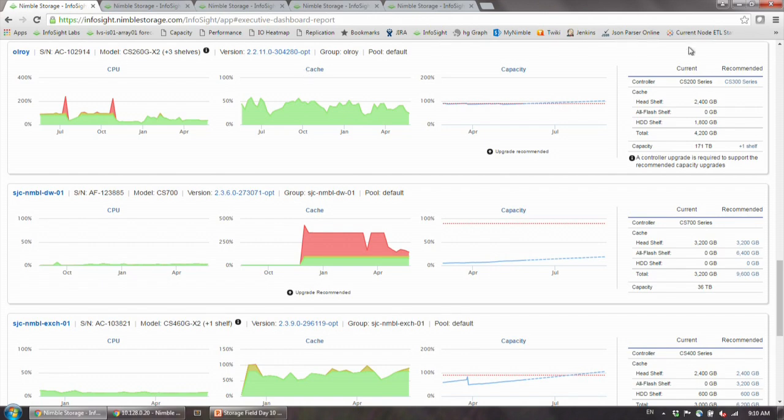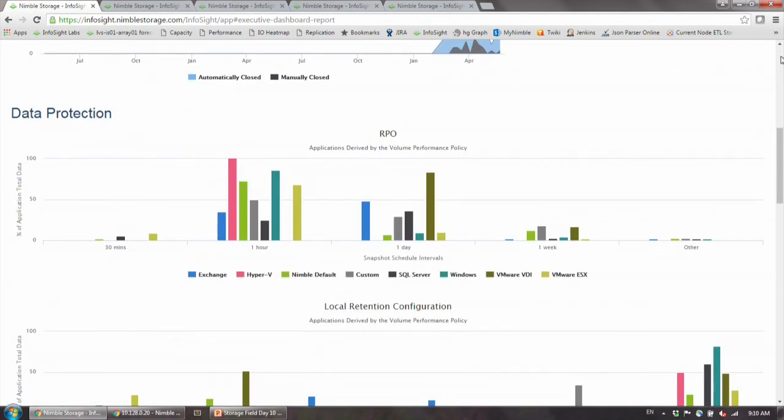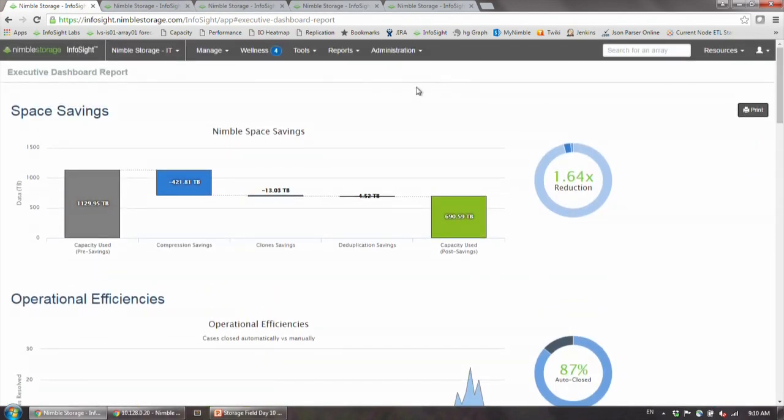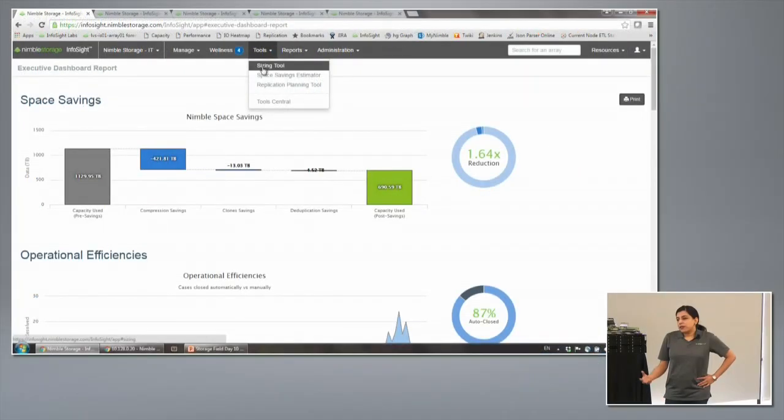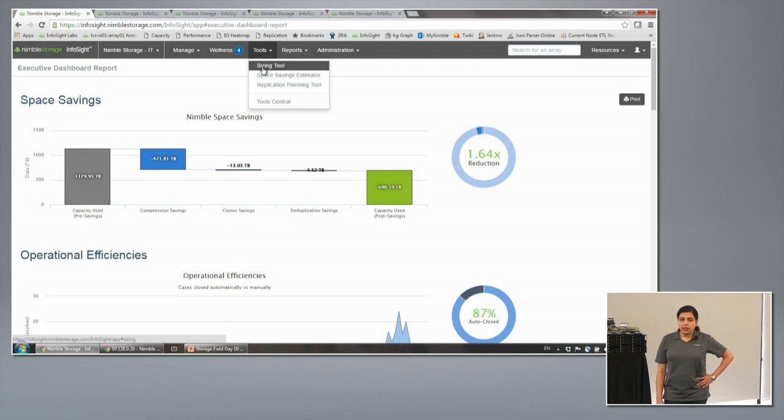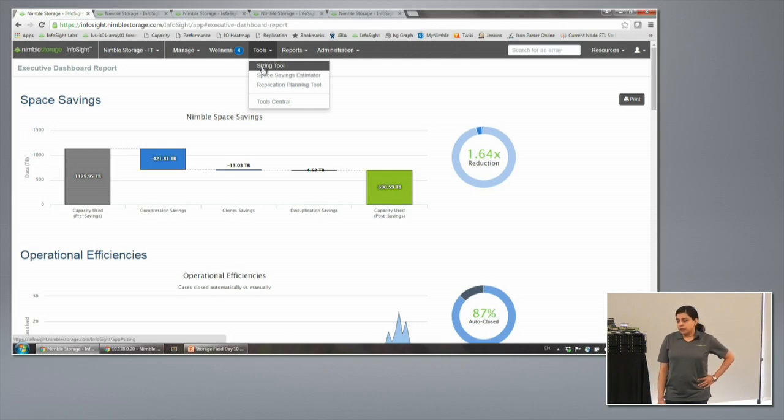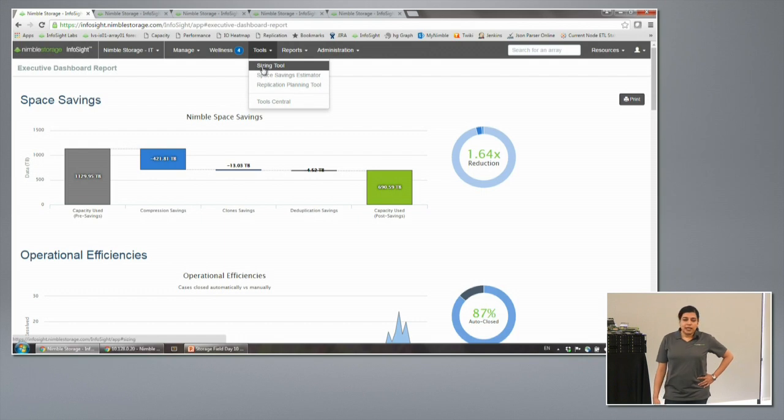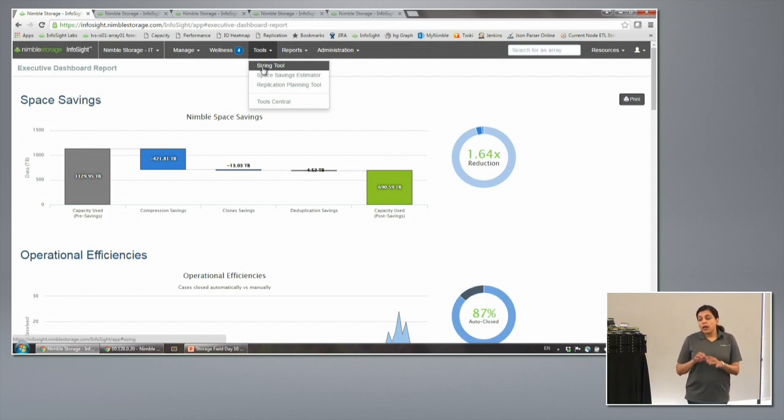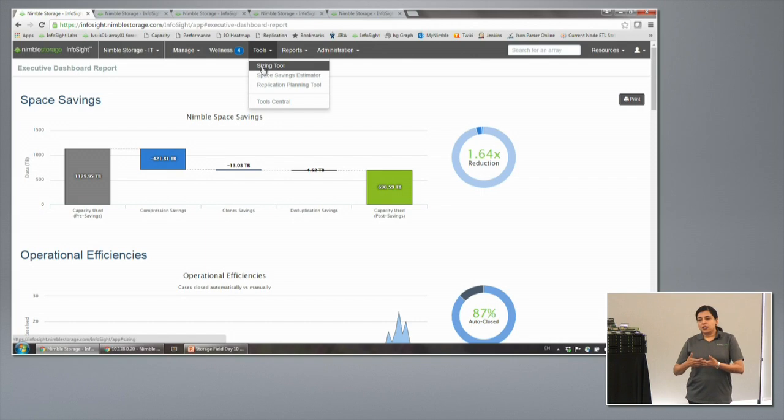I want to go into another tool here, the application sizing tool. Now you have made a case, you have the budget, and you're trying to deploy a new application. Say for example, you didn't have Exchange on the Nimble Array and now you want to deploy Exchange on the Nimble Array. How do you know what you need? What do you need in terms of cache? Even in the all-flash array, what do you need in terms of capacity, power, etc.?